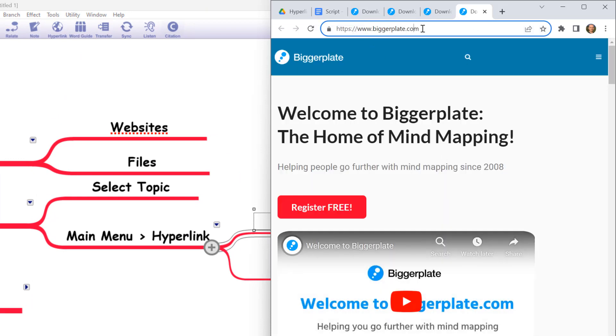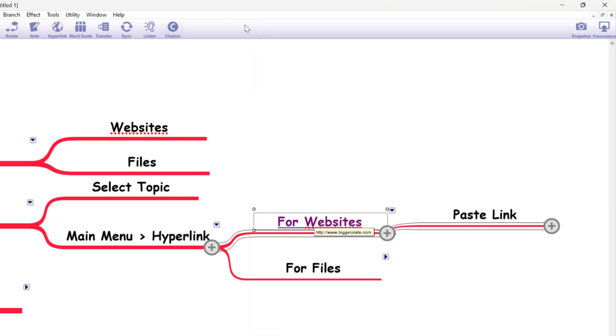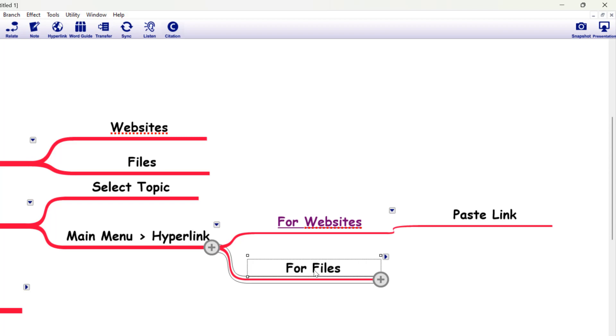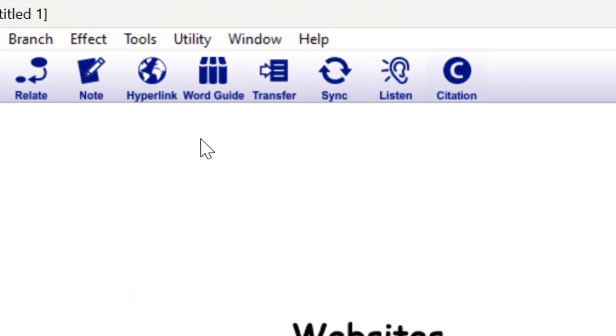Now that could be to a headline domain like biggerplate.com or it could be to a very specific page, very deep into a website structure. The key thing is just copy and paste the bar up here into your Inspiration mind map. Now if we wanted to link to a file on our computer, the process is largely the same.